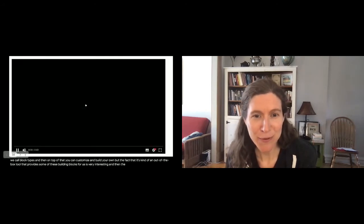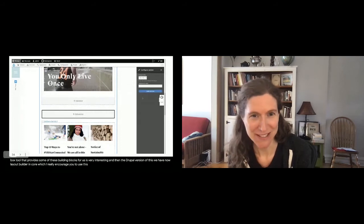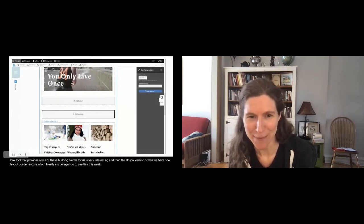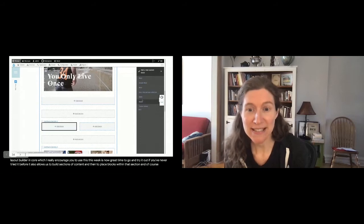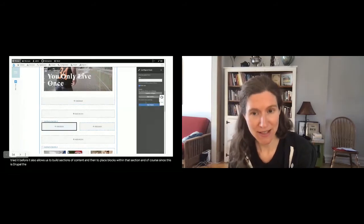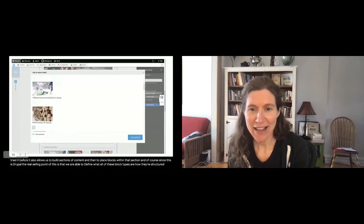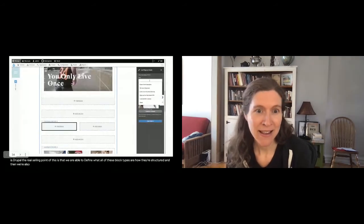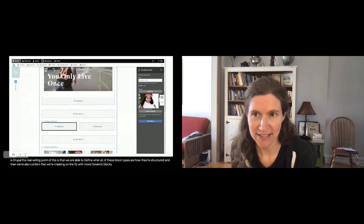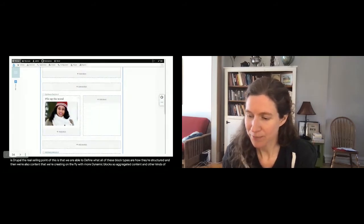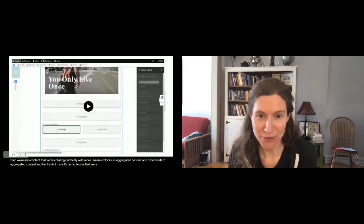The Drupal version of this is Layout Builder in core, which I really encourage you to use — this week is a great time to try it if you never have. It allows you to build sections of content and place blocks within those sections. The real selling point in Drupal is that we can define what all of those block types are, how they're structured, and we can also combine content created on the fly with more dynamic blocks — aggregated content and other kinds of dynamic blocks we're used to using in Drupal.